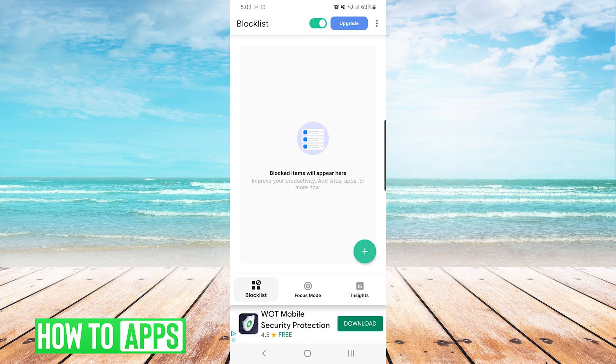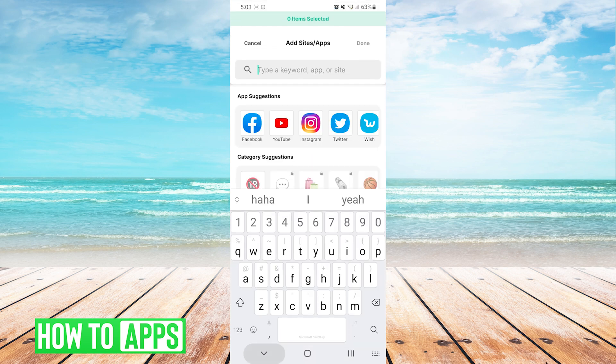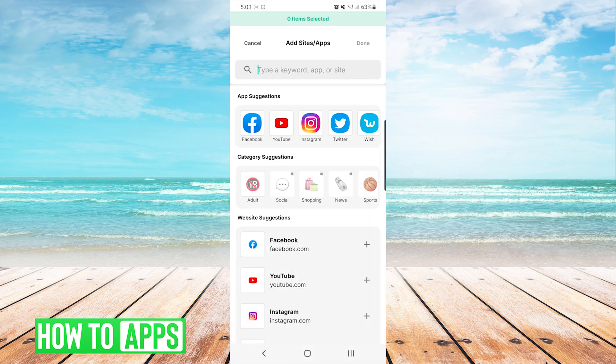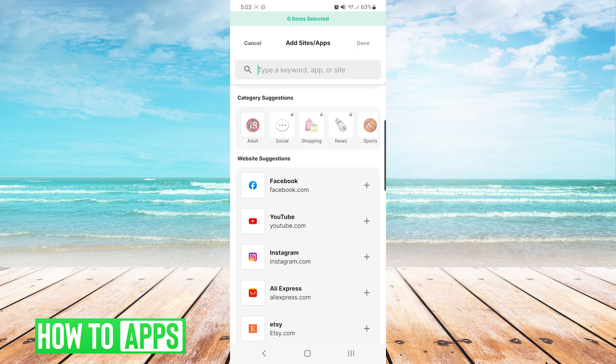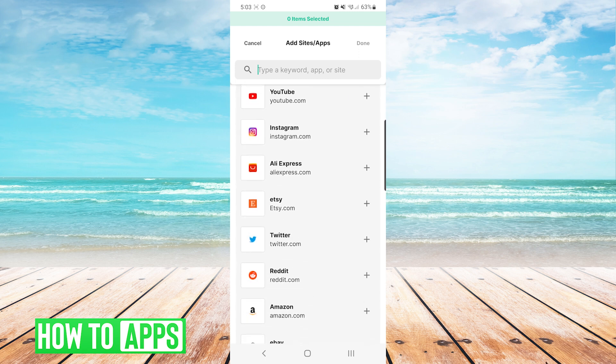Now it will take you to the main screen of the app and you will be able to press the plus sign to start blocking web pages. After pressing the plus sign, you can either enter in a website or you can just choose from the list that they provide.